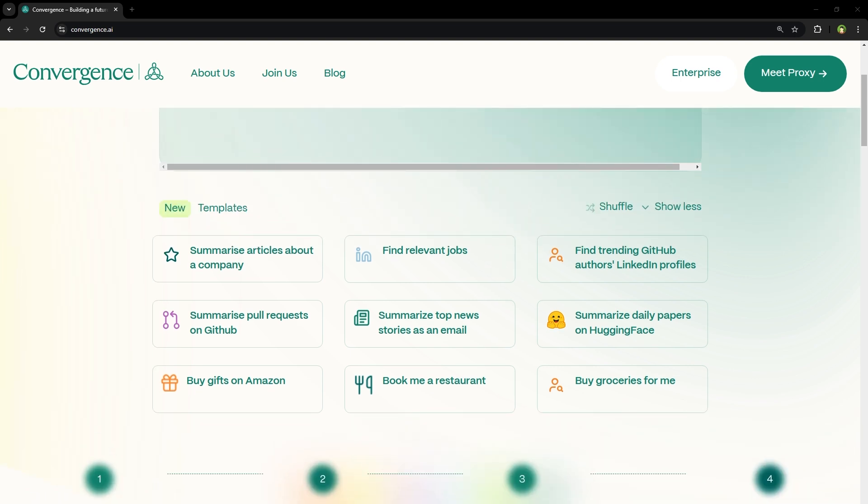Here are some other use cases. You can summarize online articles, find relevant jobs on daily basis, summarize top news from any category. Even ask recommendations for restaurant booking, gifts and groceries. It will be able to help you buy gift from Amazon or buy groceries. It will take you to that page and from there you can take charge. This is what AI should do.